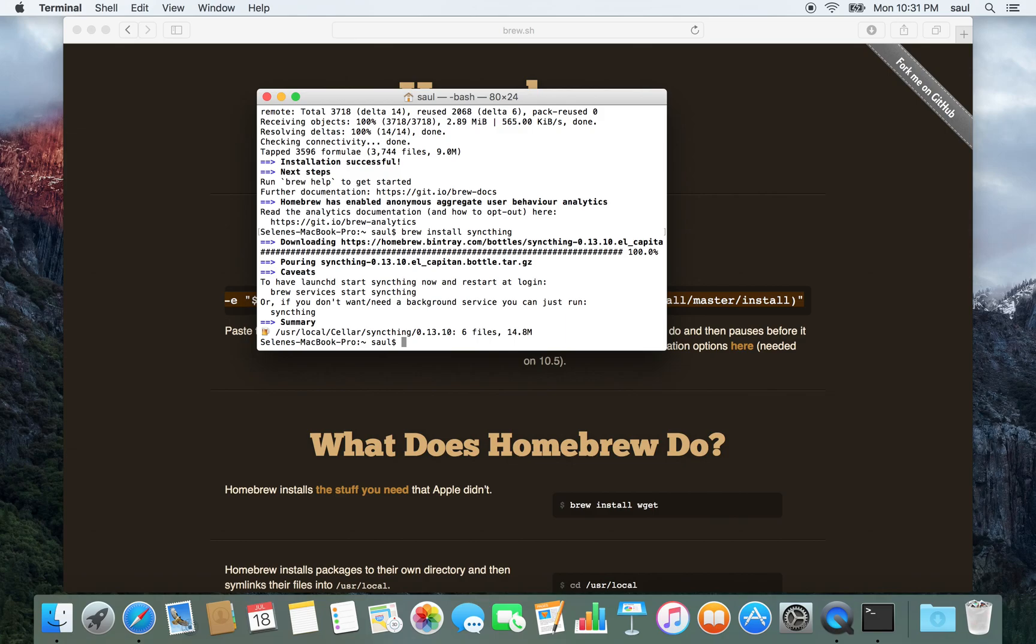Now, what you want to do is get it to start SyncThing when you boot your Mac. You can see here it says, to have launchd start SyncThing now and restart at login, run brew services start syncthing.